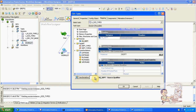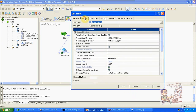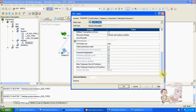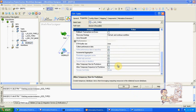Using partitions, we can improve performance by splitting source records into multiple partitions. There is also another concept: pushdown optimization, which is also a licensed version feature.